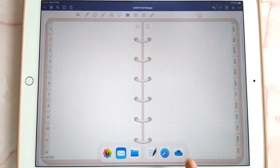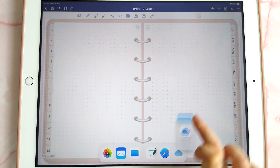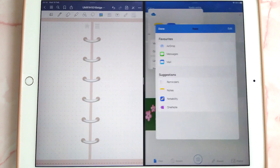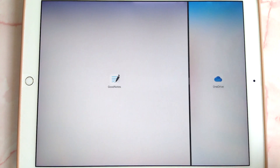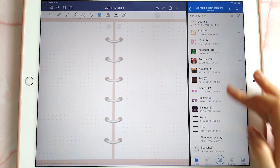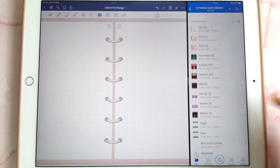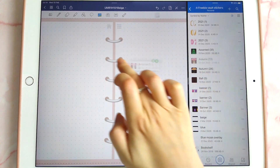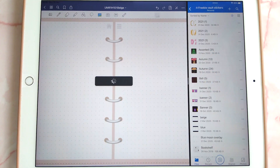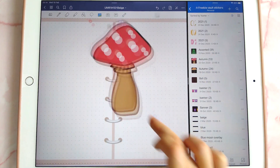You can also drag and drop pictures from your cloud storage. Here I'm using OneDrive — I've got some images in here and you can just drag and drop all of those images onto your planner page.